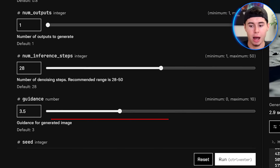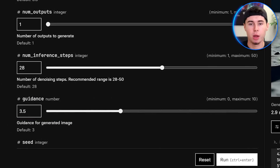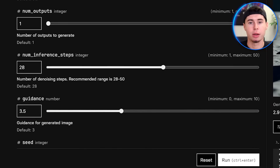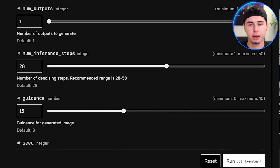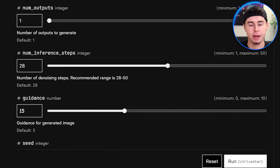One more thing you can do is experiment with the guidance scale. Try the same prompt with values of 7, 11, and 15 to see how it affects the output. This will give you a good feel for how to fine-tune your results.